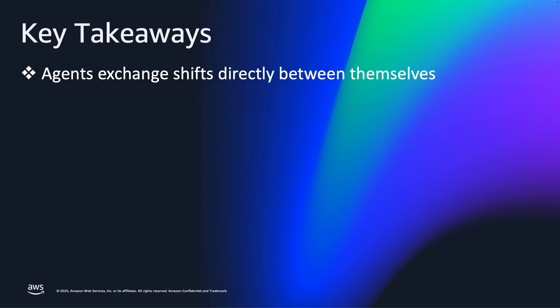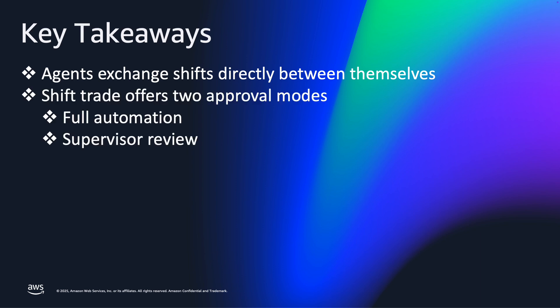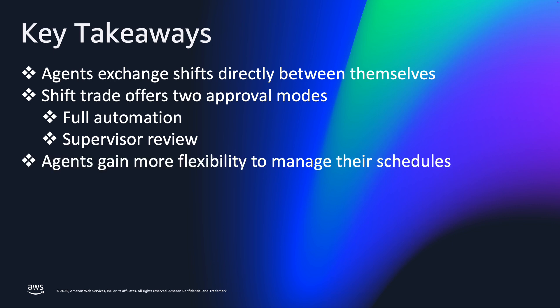With this launch, agents have the power to initiate Shift trades directly, allowing them to manage unexpected life events without using personal time off and achieving better work-life balance. Next, Shift Exchange enables contact center managers to automate approvals while also allowing for requests to be approved by the manager when needed.